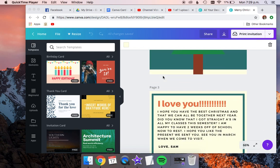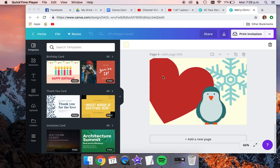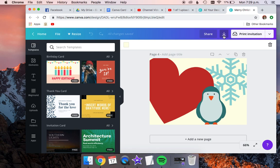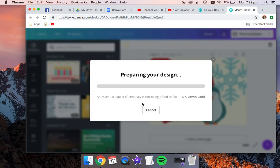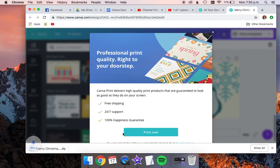Once you've finished all four pages of your design, click on the download button in the top right, and your design will come up on the download bar.